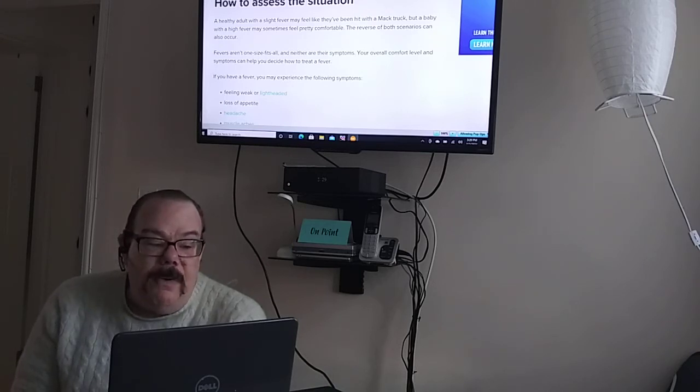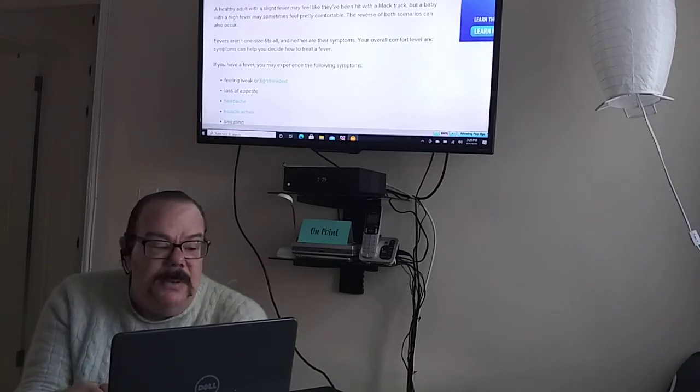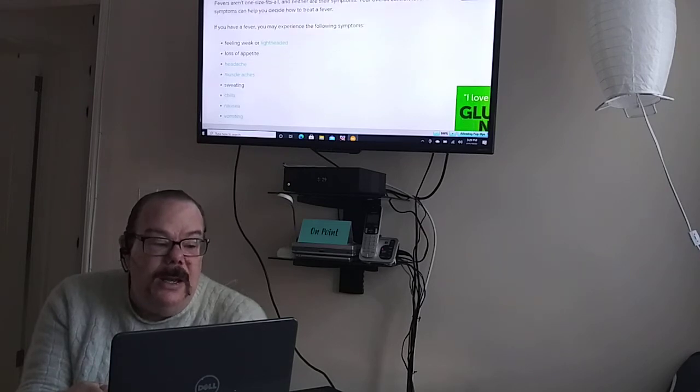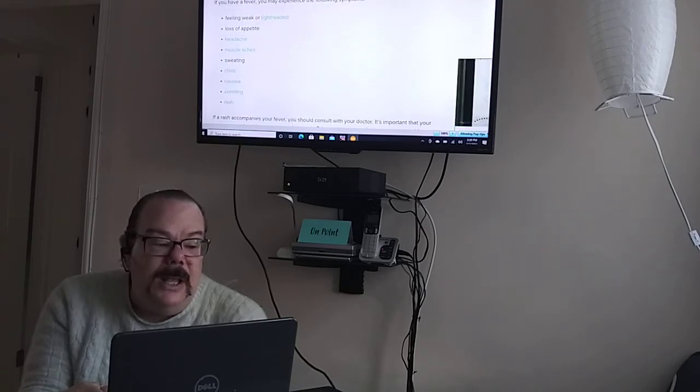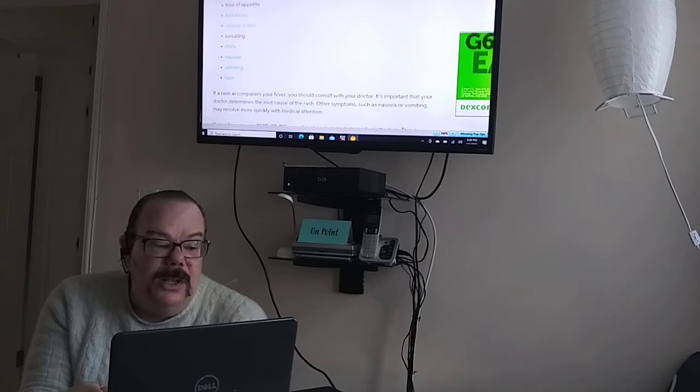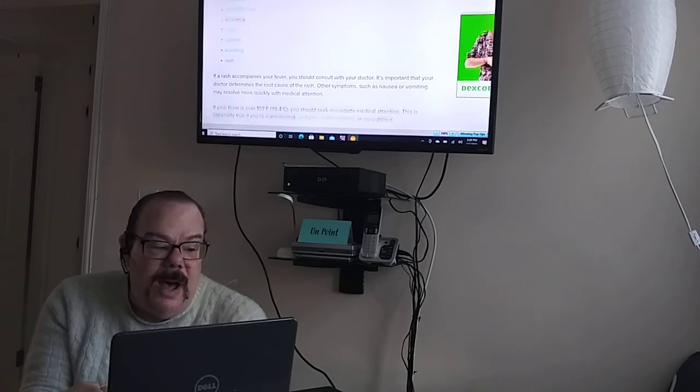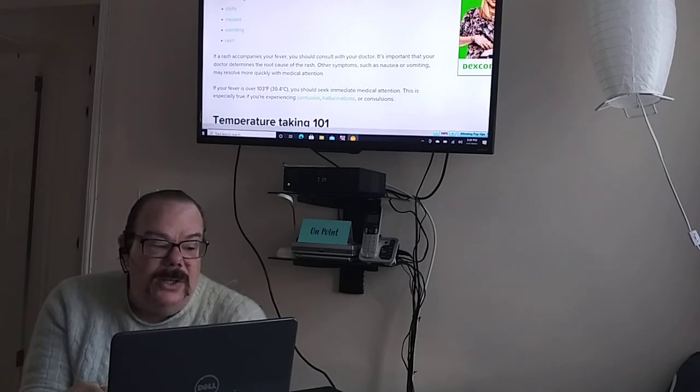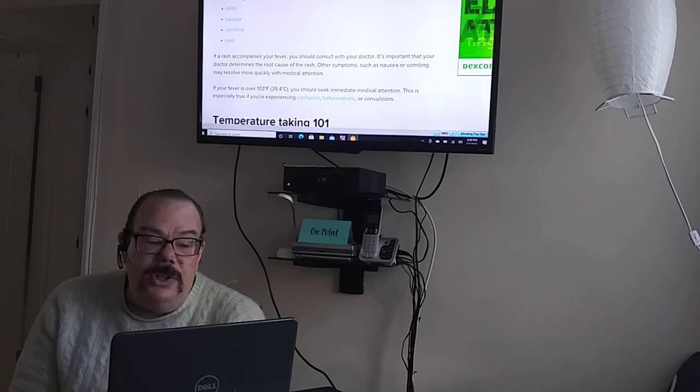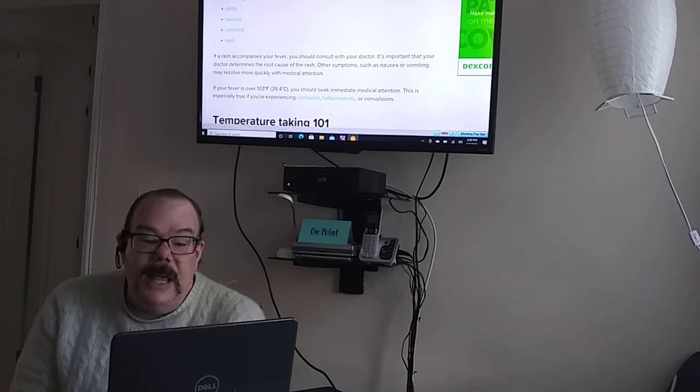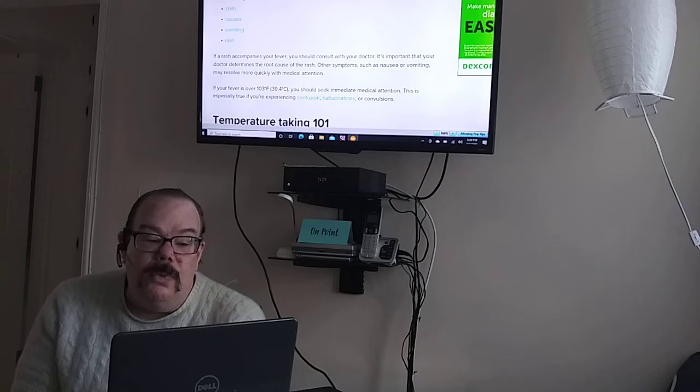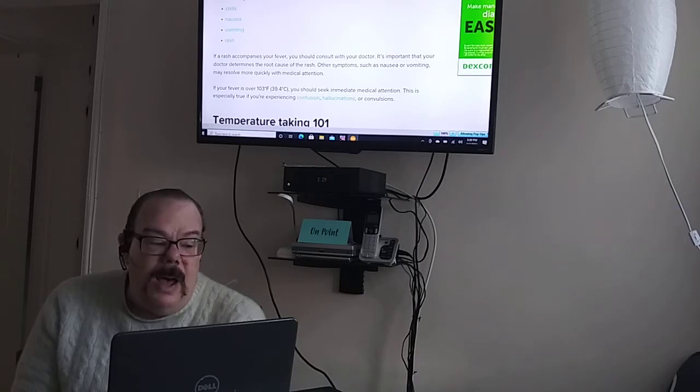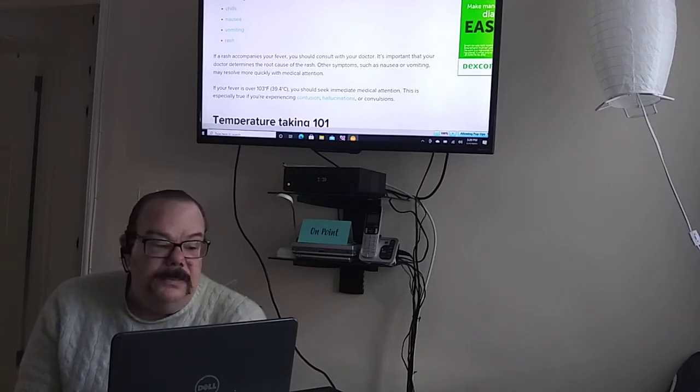If you have a fever you may experience the following symptoms: feeling weak or lightheaded, loss of appetite, headache, muscle aches, sweating, chills, nausea, vomiting or rash. If a rash accompanies your fever you should consult with your doctor. It's important that your doctor determines the root cause of the rash. Other symptoms such as nausea or vomiting may be resolved more quickly with medical attention.